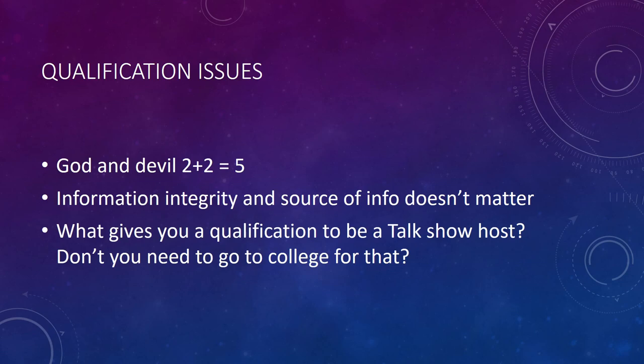That's also why I think Satoshi Nakamoto is cool. You don't need to know his background, his qualifications. He wrote the white paper that changed the entire world, right? Finance is never going to be the same.